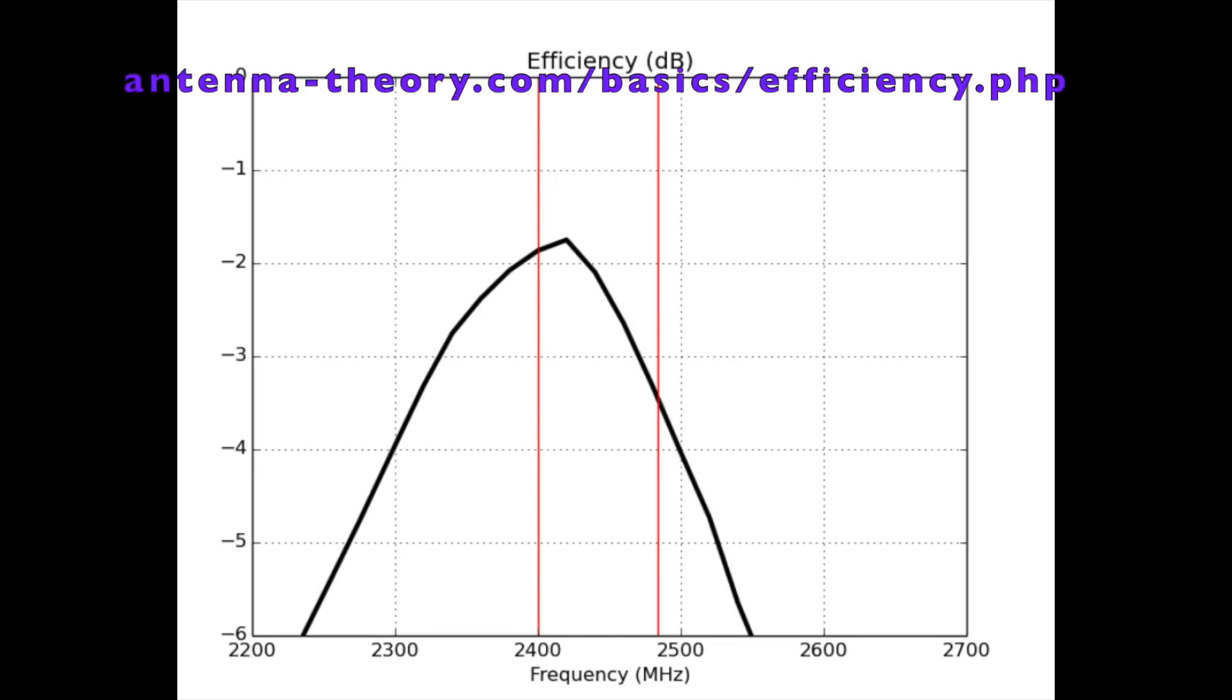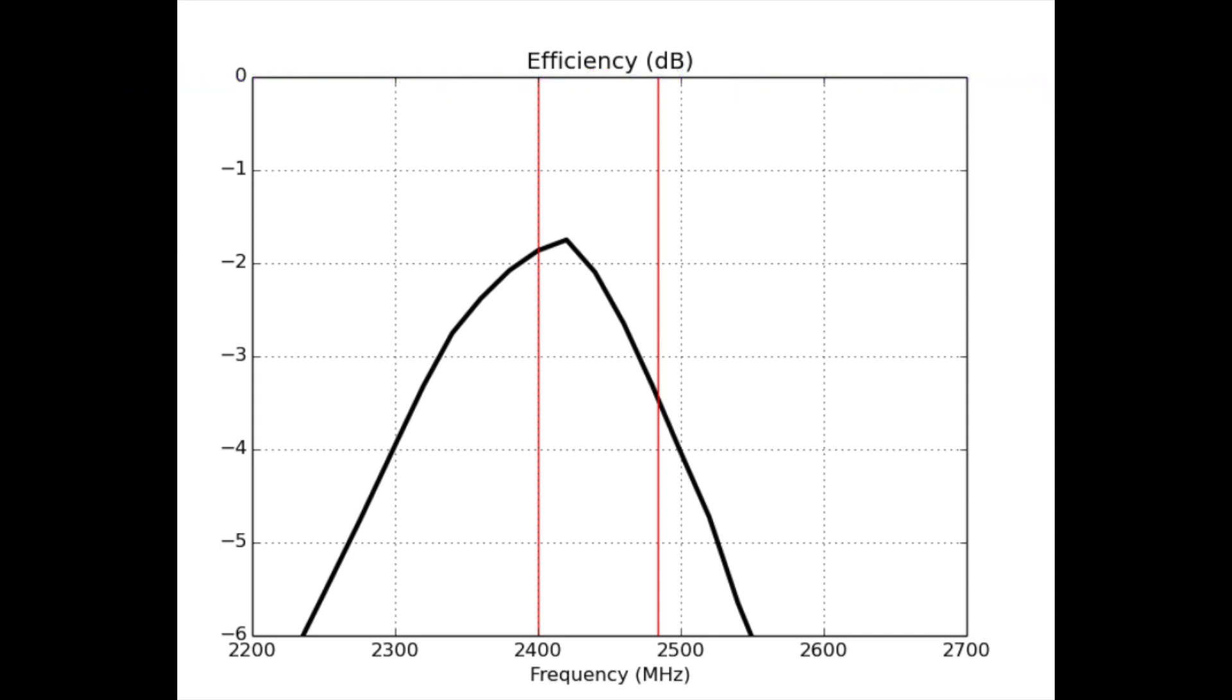Measure the efficiency. So the peak efficiency is a little bit higher than minus 2 dB. So you know 70% somewhere in there, falls off to a little bit under minus 3 dB. But on average that's a decent antenna.